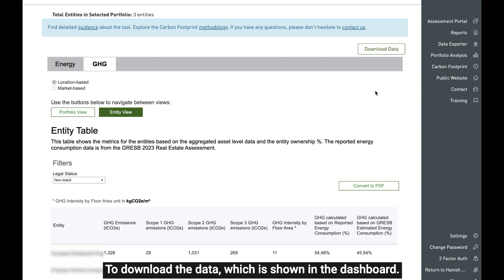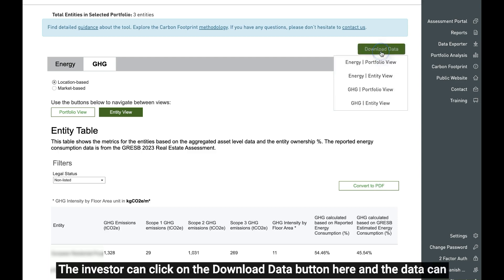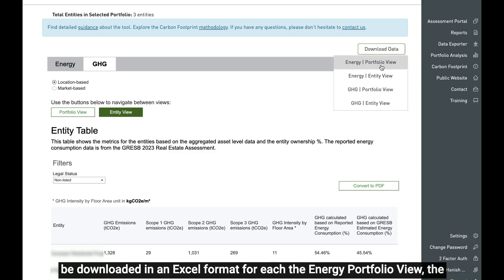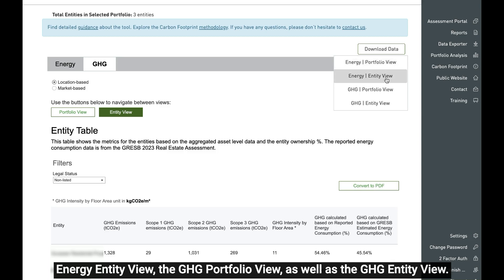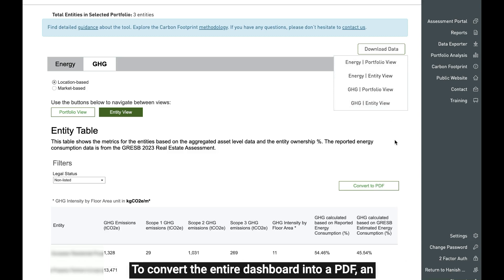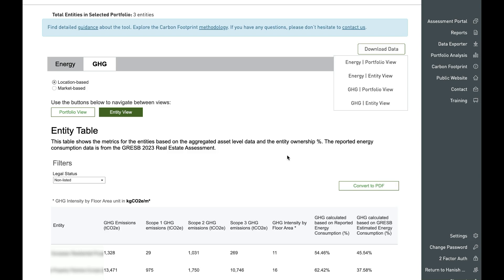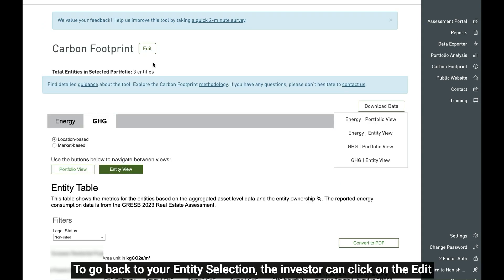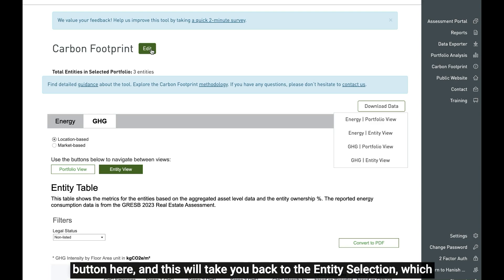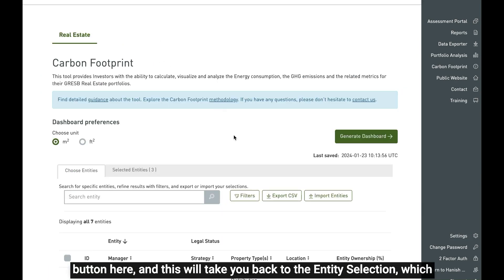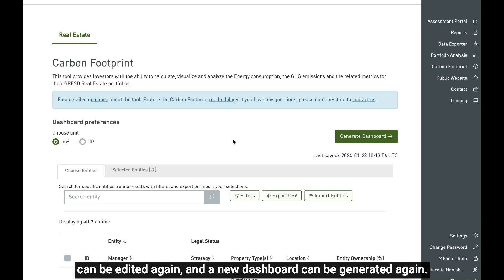To download the data shown in the dashboard, the investor can click on the download data button here. The data can be downloaded in Excel format for each of the energy portfolio view, energy entity view, GHG portfolio view, as well as the GHG entity view. To convert the entire dashboard into a PDF, an investor can click on the convert to PDF button here, which will provide a PDF format of the dashboard. To go back to entity selection, the investor can click on the edit button here, which will take you back to the entity selection where it can be edited and a new dashboard generated.